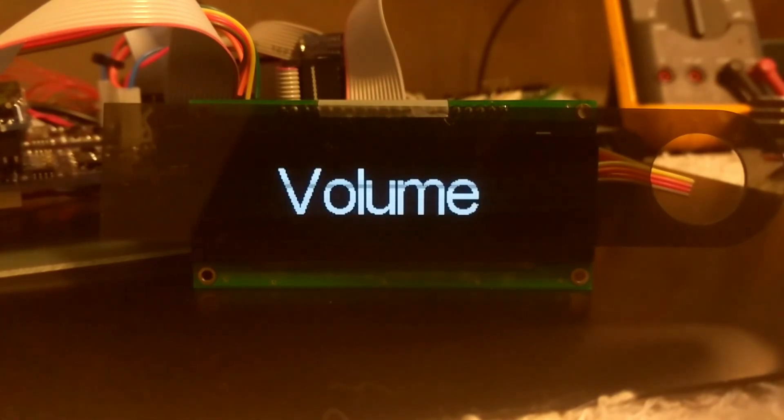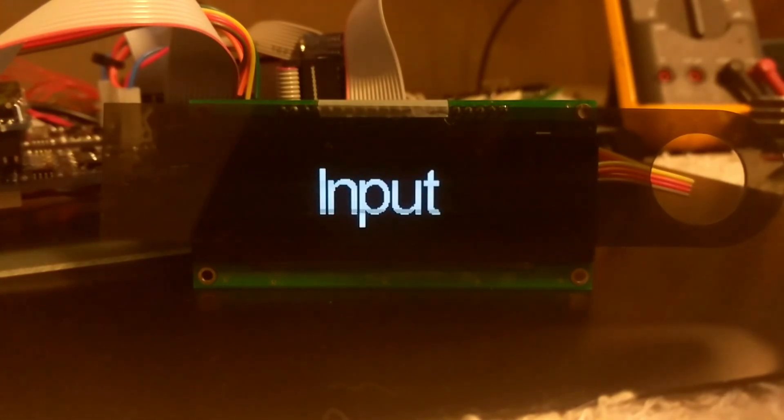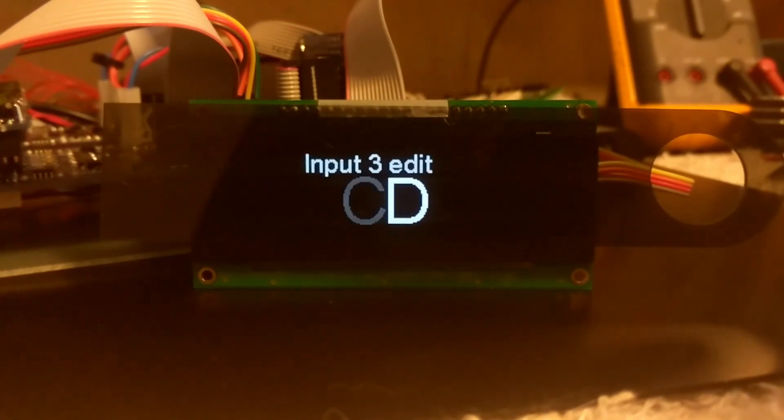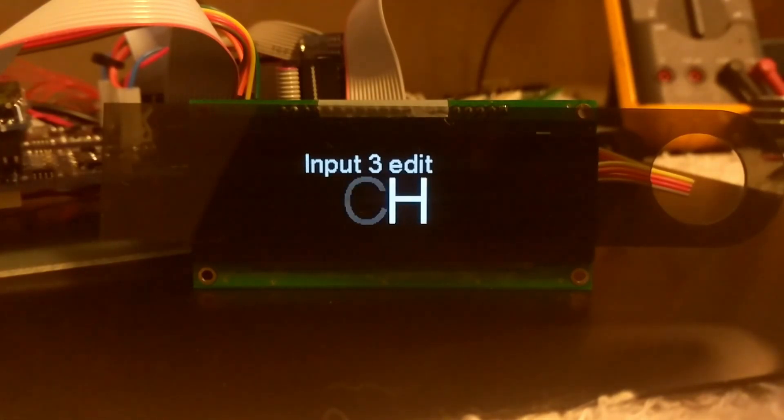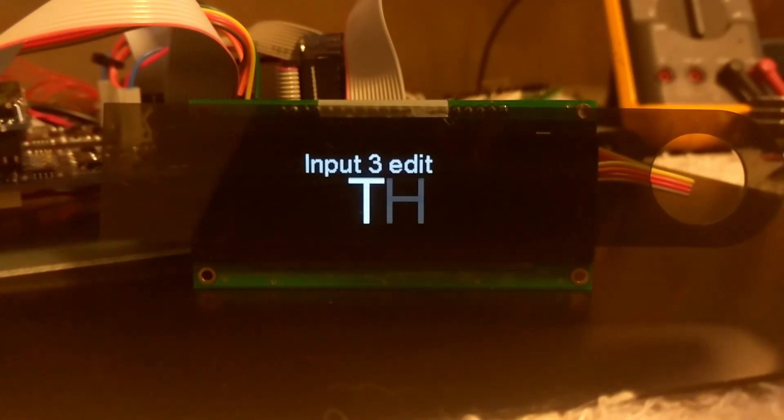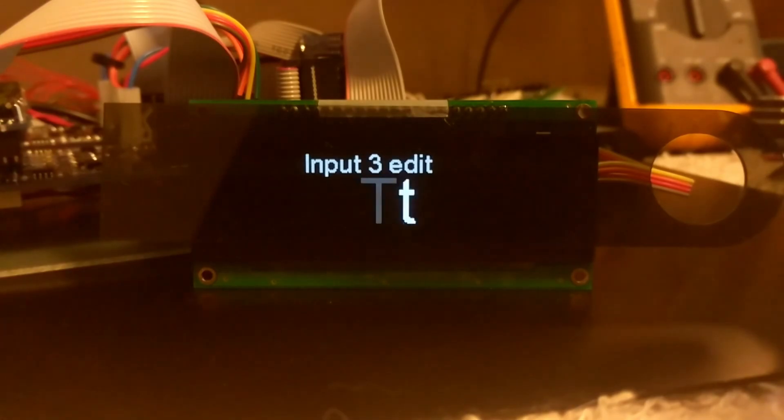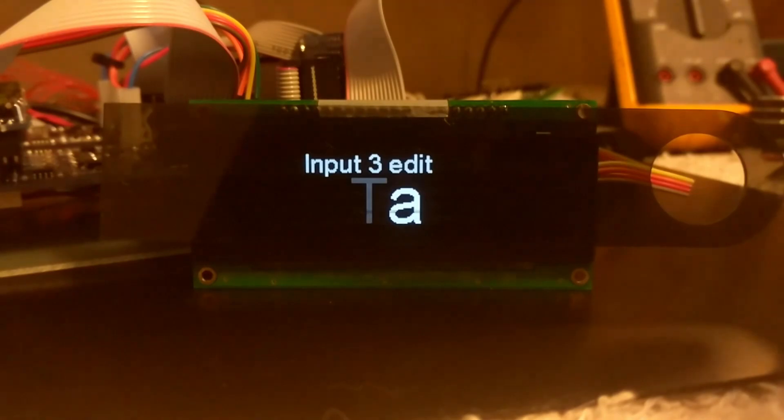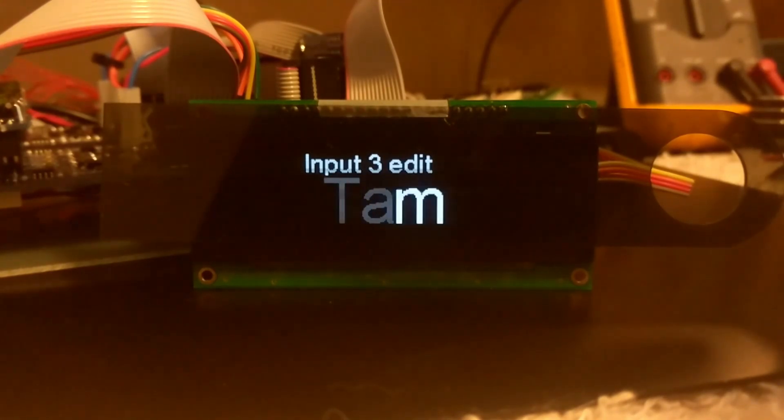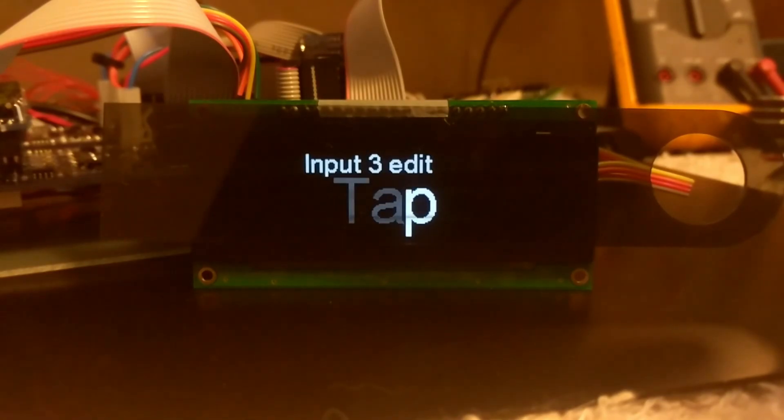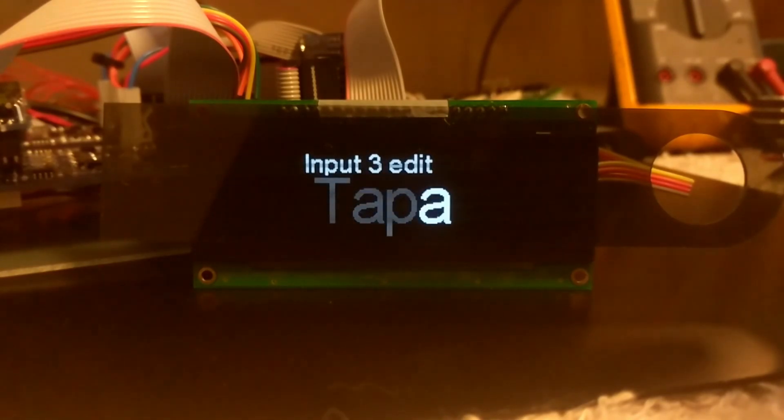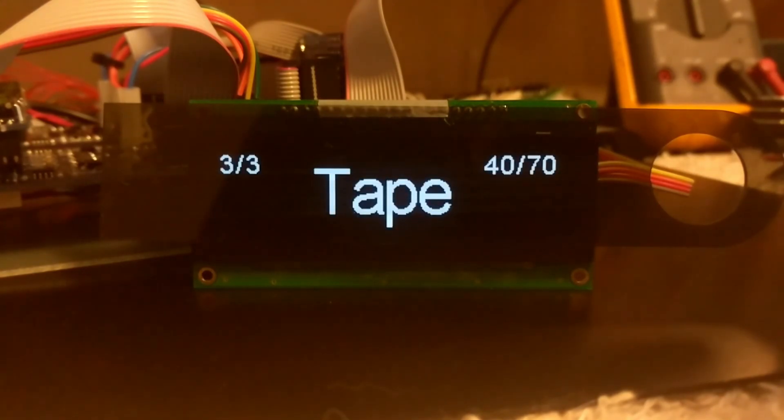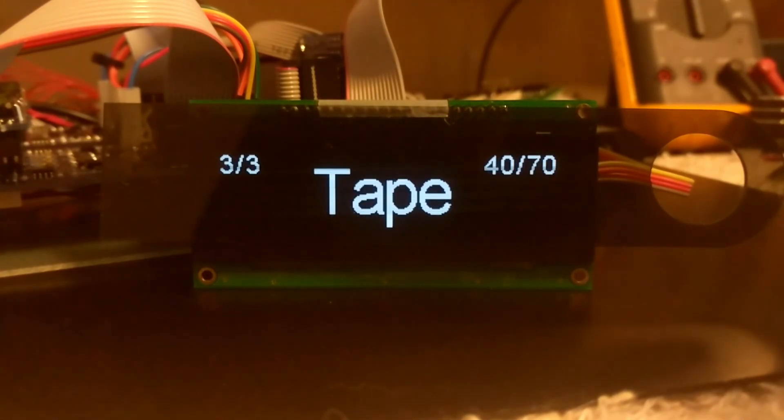Going back to input, we happen to have CD here, but we can also change that. Let's say we wanted to make that tape. We go to our edit mode, and we're doing that process here. We add another letter, go up to the P, and there we go. So now input number three is labeled as tape from here on out.